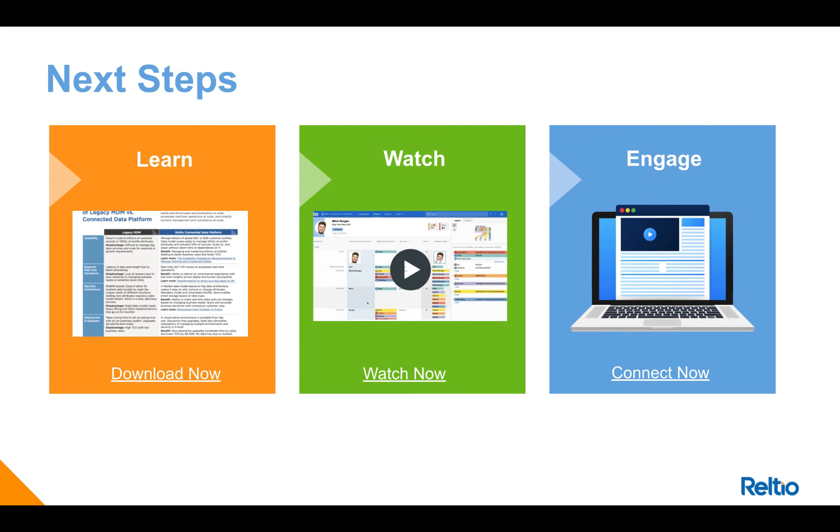If you'd like more information, please check out our ebook, our recorded webinar, or request a demo. Thanks for listening.